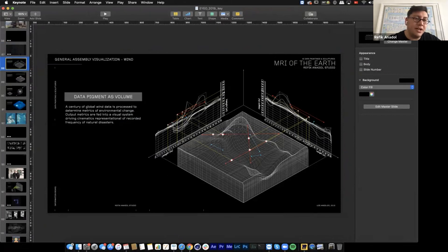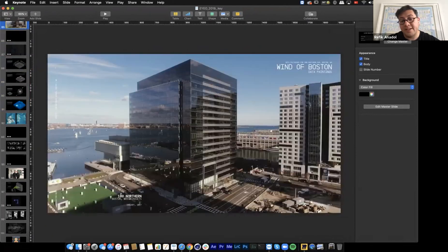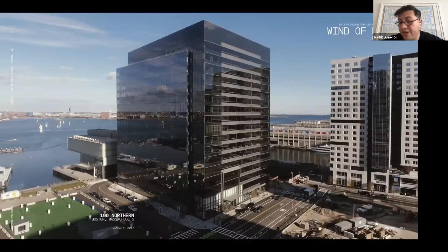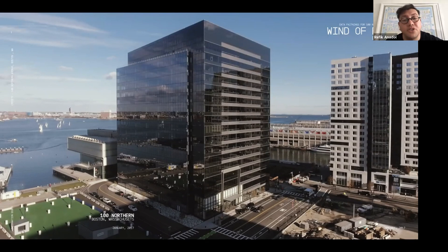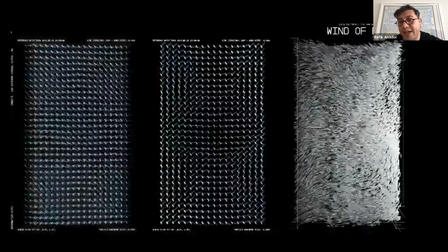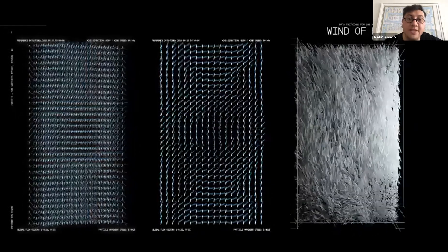What really transformed our practice was a collector from Boston. They were looking for a painting, and in 2012 I started speculating: can data become a pigment? Thanks to Casey Reas, one of my heroes, who was teaching us Processing, I was able to program my first data sculptures and paintings using wind and temperature data. I created my first data painting — commissioned by a collector — back in 2016.